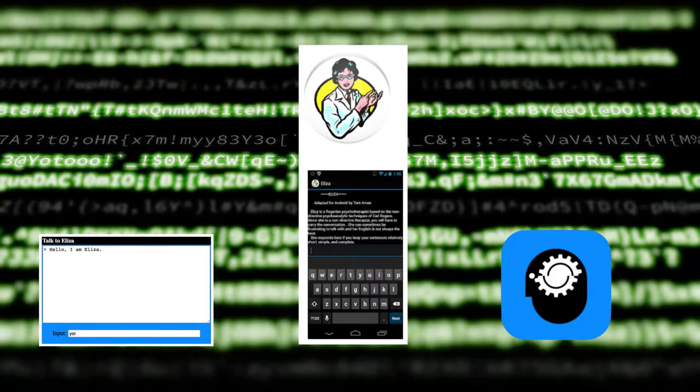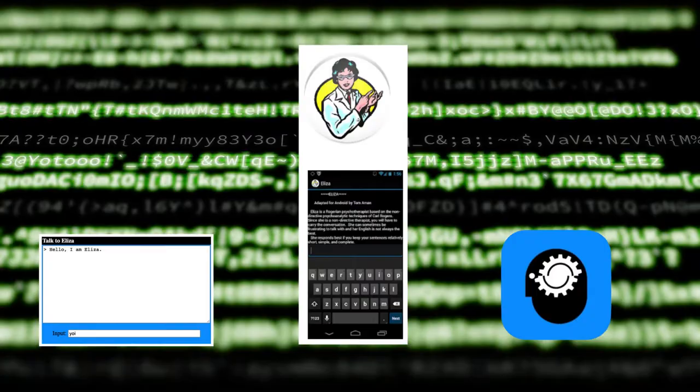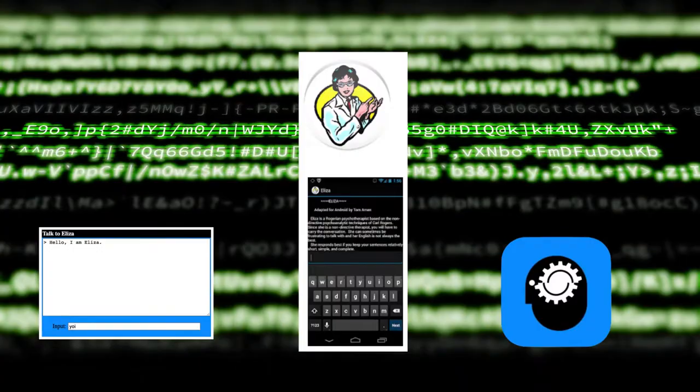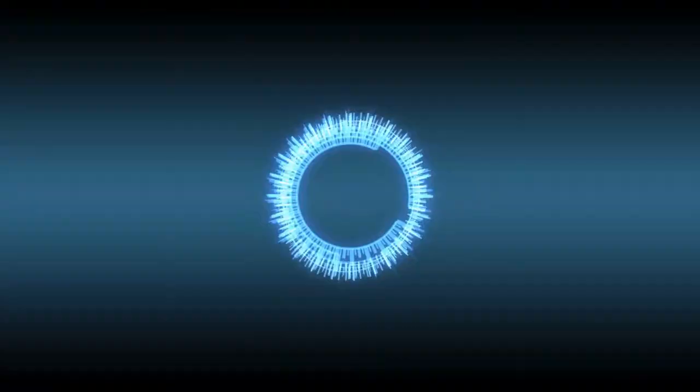You can try a modern version online, and there are free mobile apps. It was text only, but ELISA could draw people in. YouTube has classic BBC footage of the creator, Joseph Weizenbaum, describing how much his secretary enjoyed using the program.